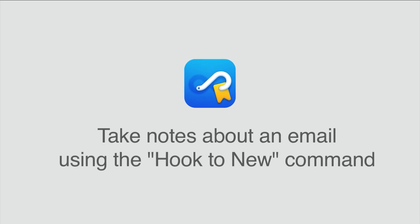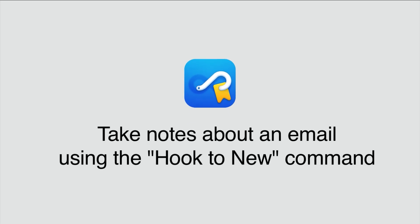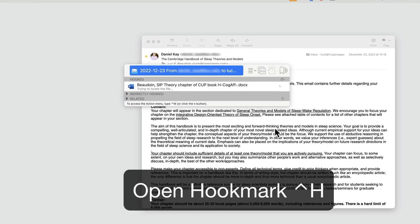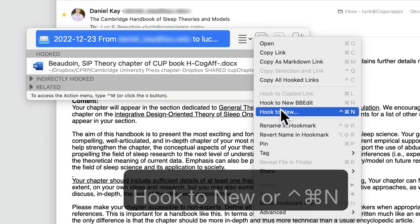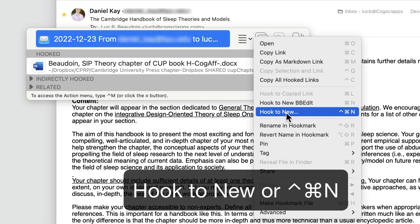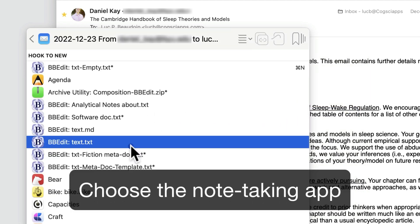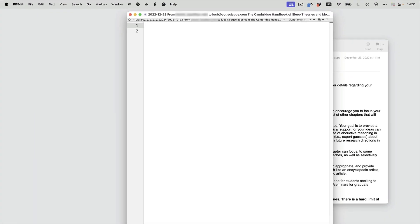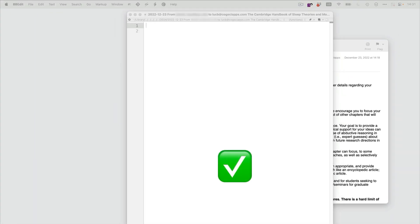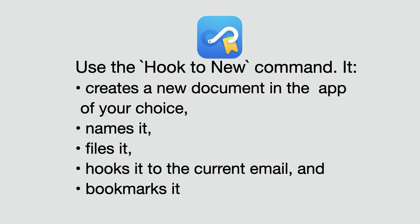Sometimes an email is so long or important that you want to take notes about it. Enter the Hook to New command. Bring up the Hookmark window and select Hook to New. That'll let you choose an application. Here I'm going to choose BBEdit, so that's the application that I'm going to take notes in. Hookmark creates this document in the app of your choice — it names the document, it files it, hooks it to the current email, and bookmarks it.